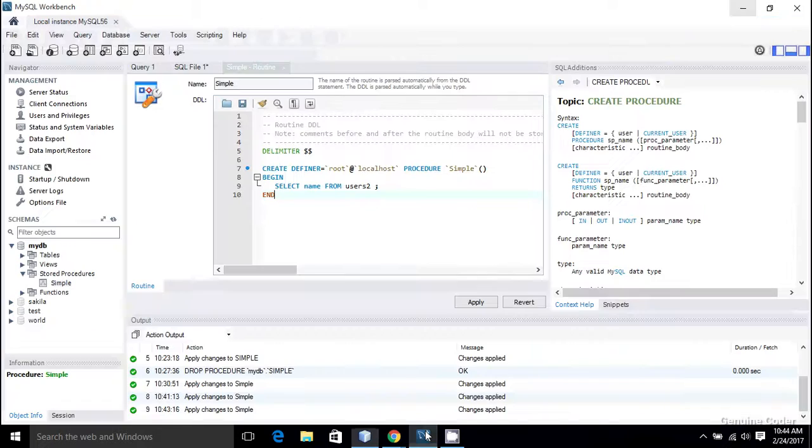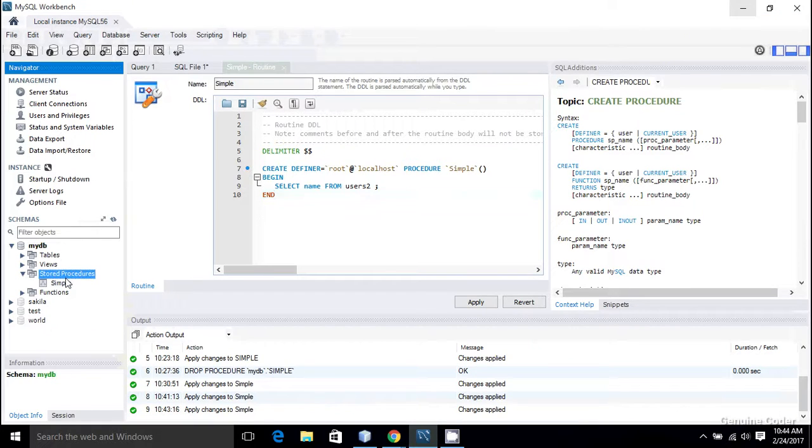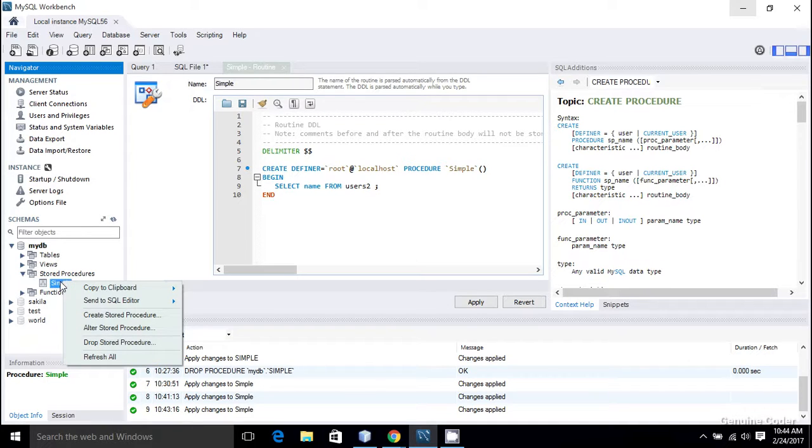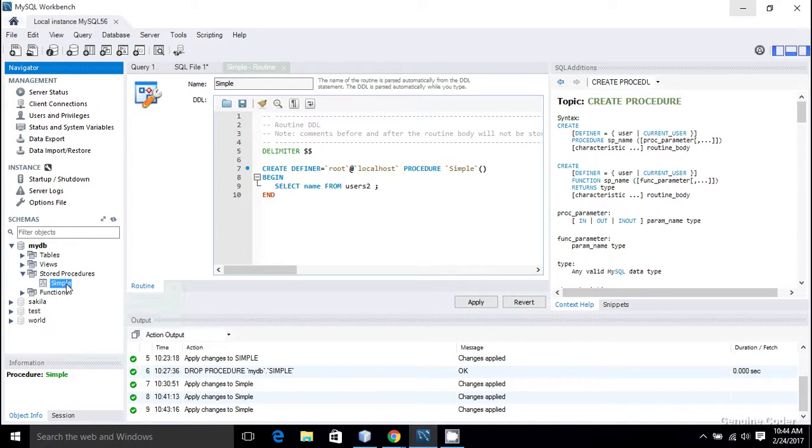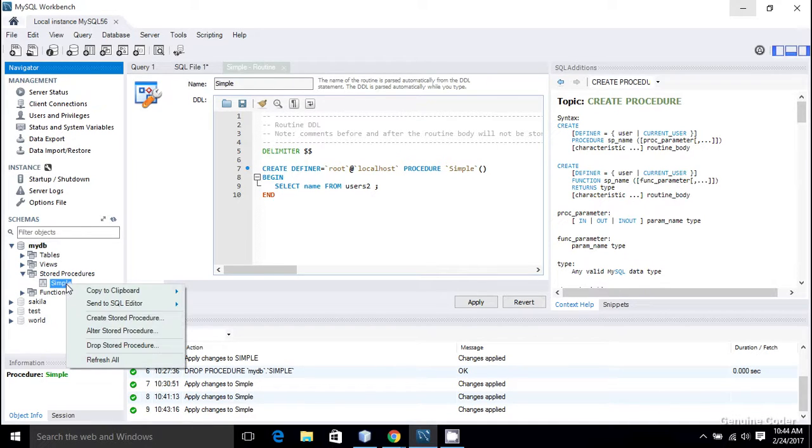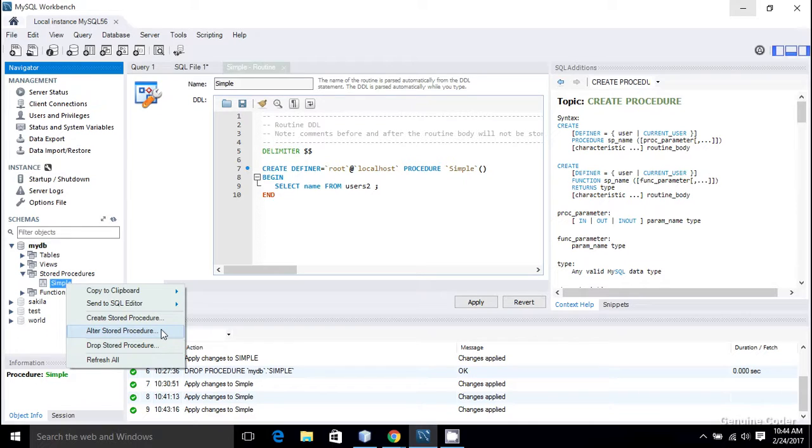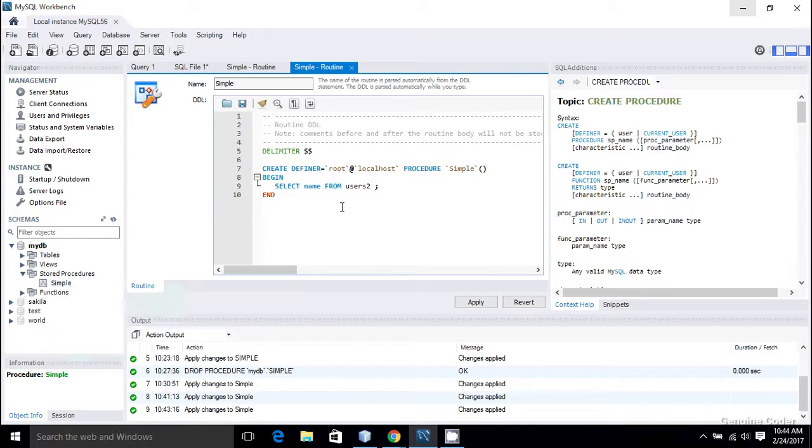So for that I have to modify this stored procedure to take a simple variable. I am going to right click on the stored procedure and alter stored procedure. In SQL terms, drop means deletion and alter means updating the structure.